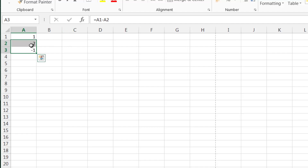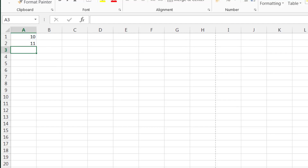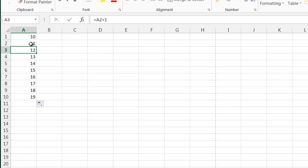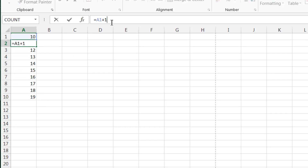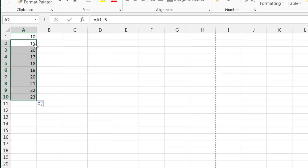You don't actually have to use just cell references — you can put numbers in yourself. So equals A1 plus 1 will give us 11, and as you drag that down it gives you plus 1 for each cell above it. If we do plus 5, it's a bit more significant — drag that down and you'll see it counts up in fives.